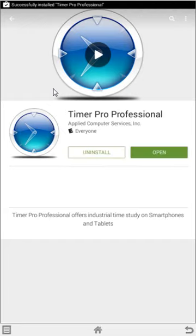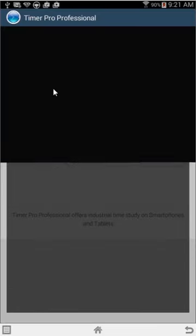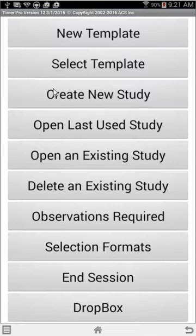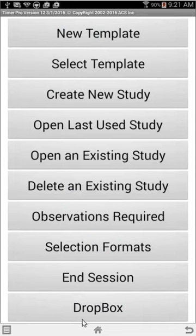And then go ahead and just open it up directly. Now you'll know you have the correct version 12 when it says new template at the top and Dropbox at the bottom here. These are the new buttons that would come in with version 12.